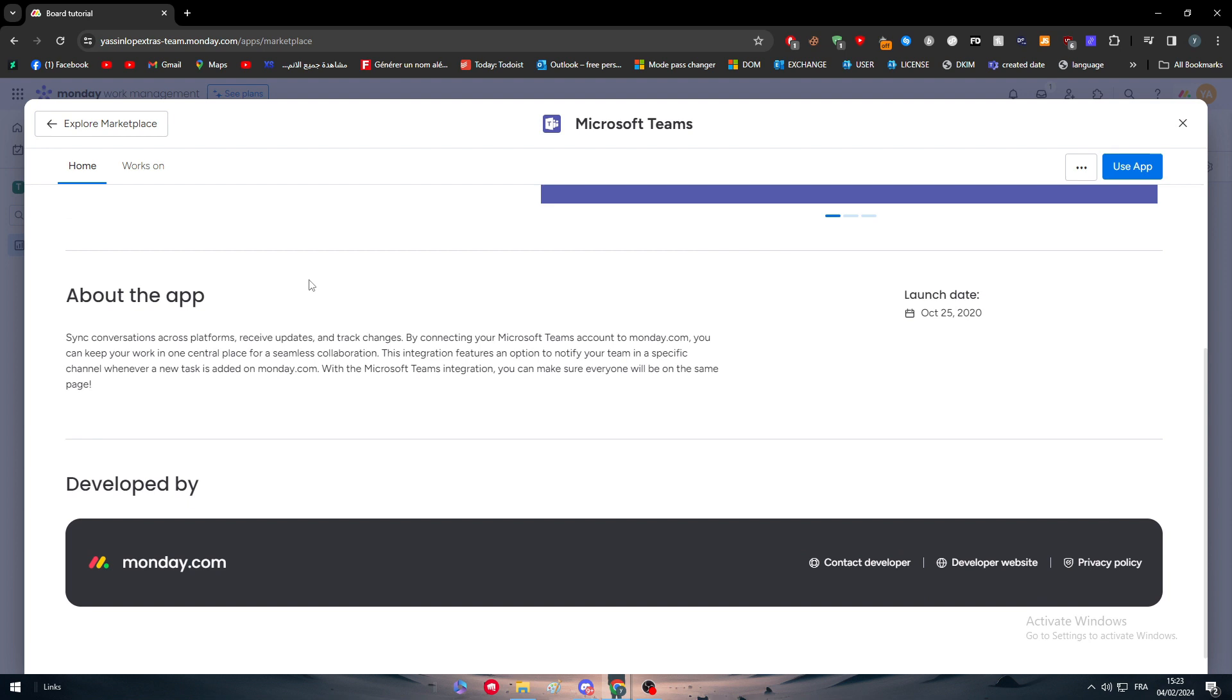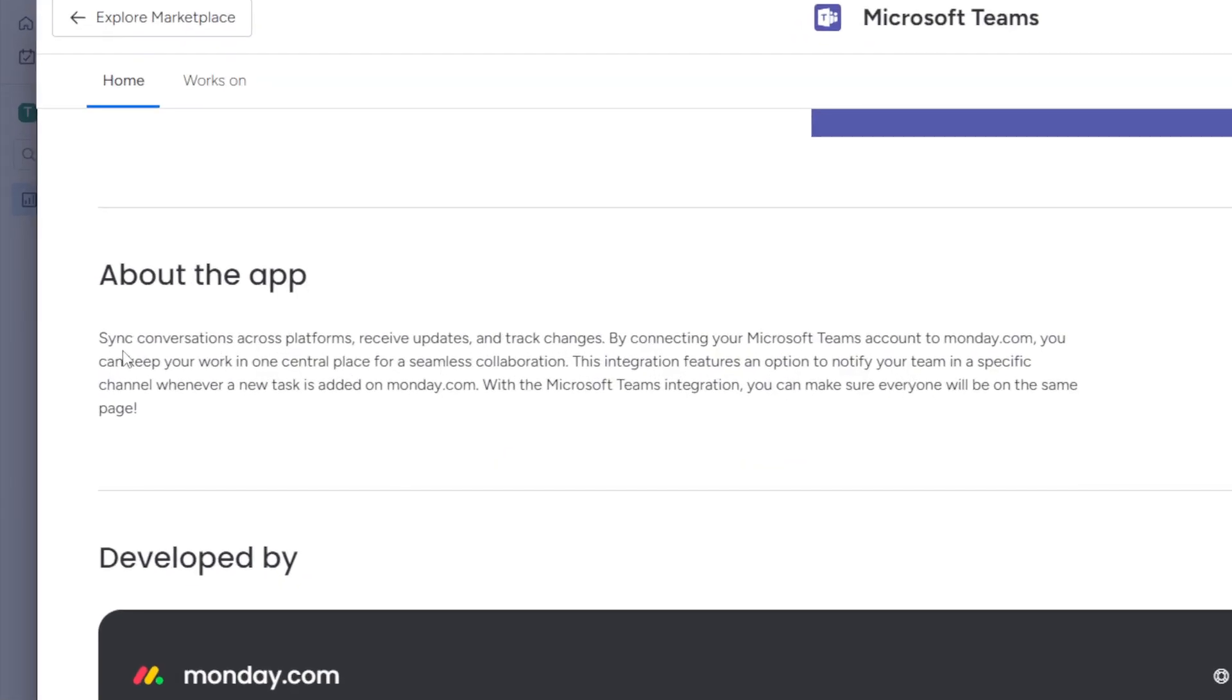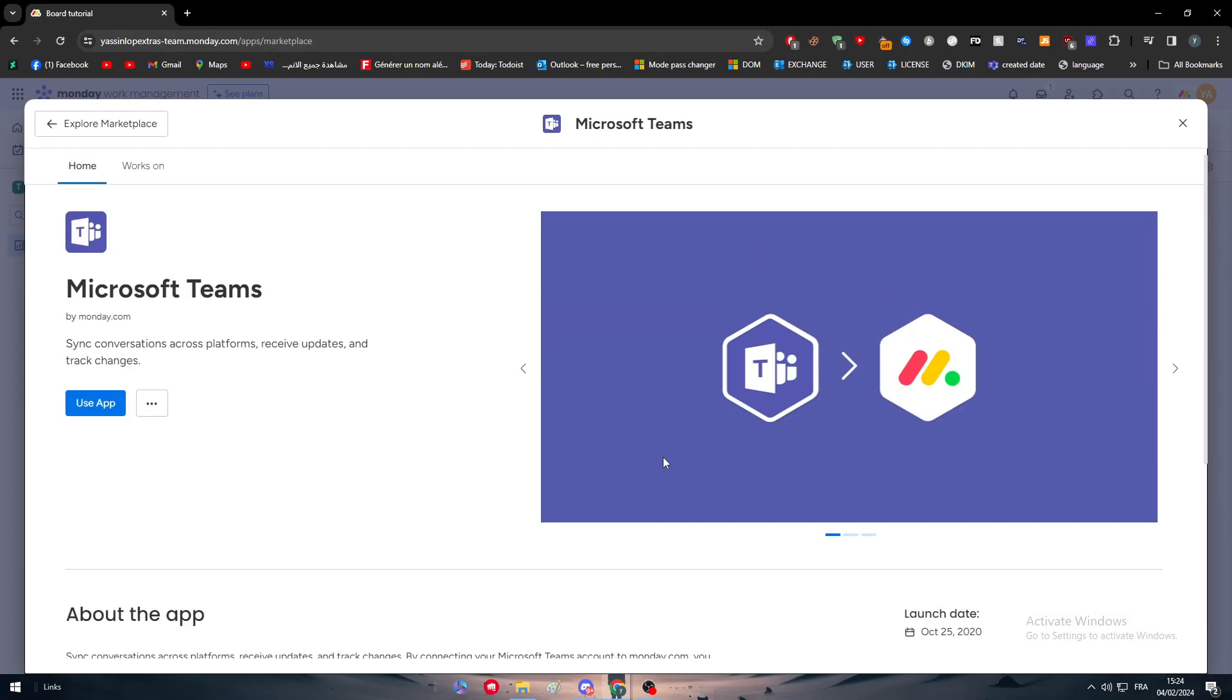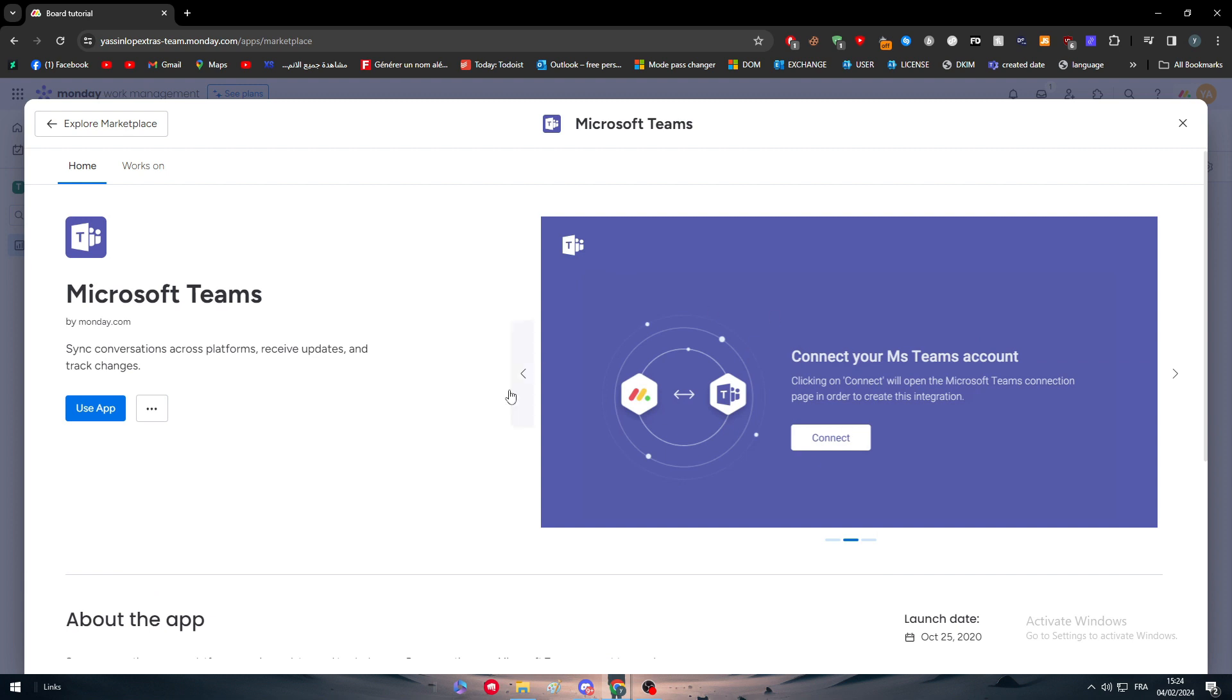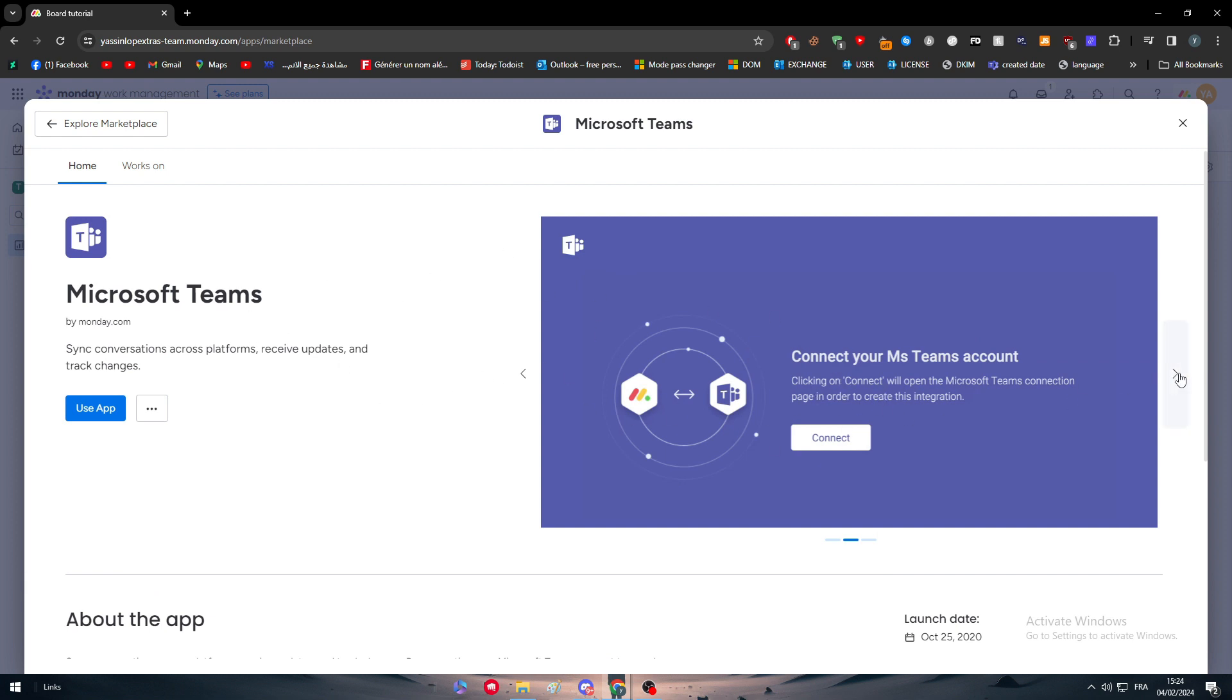Here it is. The launch date was in 2020, so it's been about four years. You can synchronize conversations across platforms, receive updates, and track changes by connecting your Microsoft Teams account to Monday.com. This integration features an option to notify your team in a specific channel whenever a new task is added. This makes sure everyone will be on the same page.